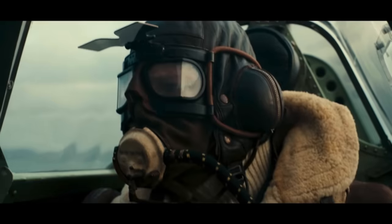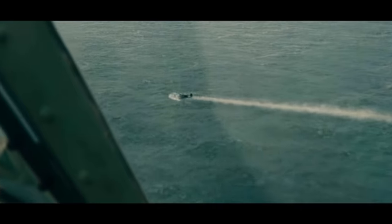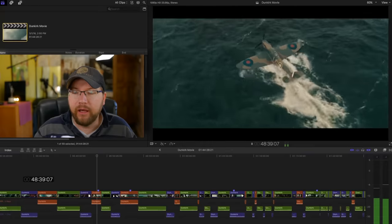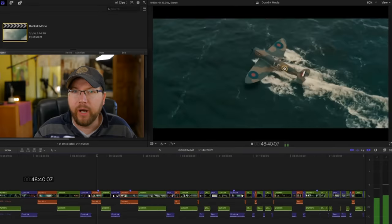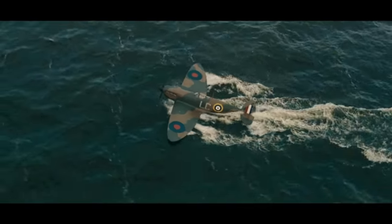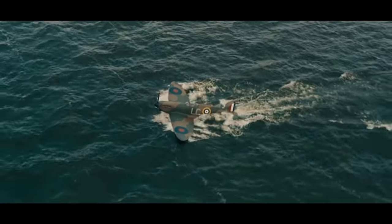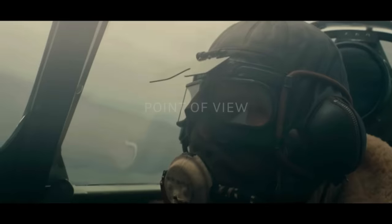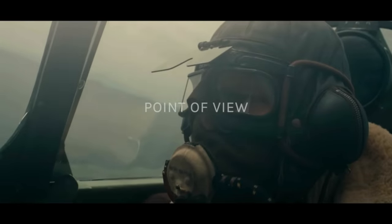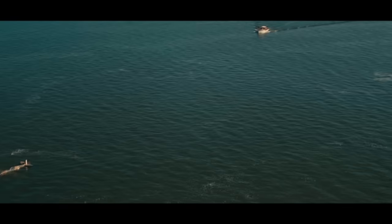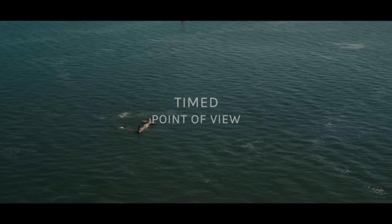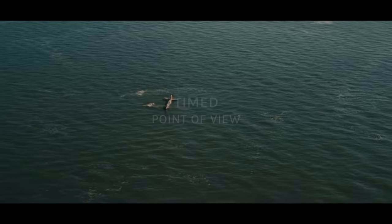How does this translate to Dunkirk? Christopher Nolan and Lee Smith are using parallel action to heighten emotions — the meaning, the contrast, and most importantly, the emotion. It comes down to point of view. With each storyline, we gather information that the characters learn at the time. It's very subjective.